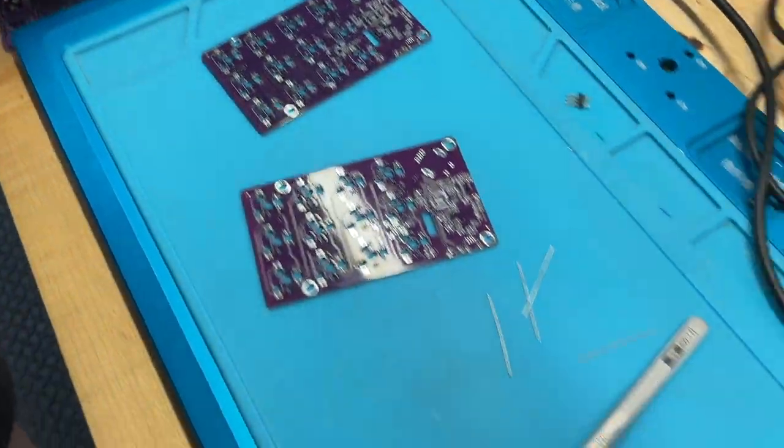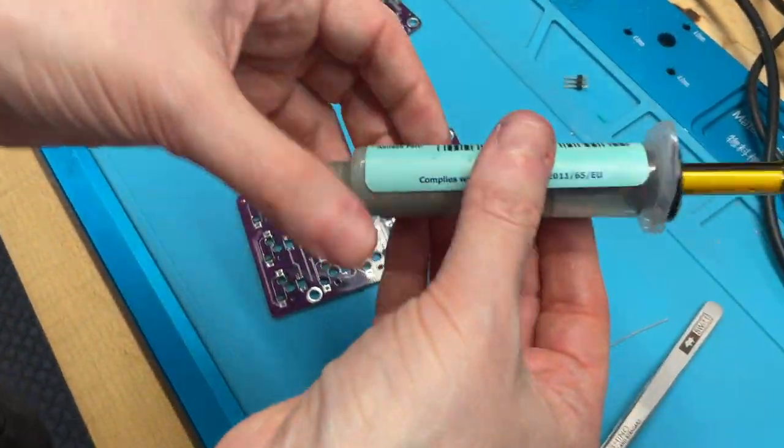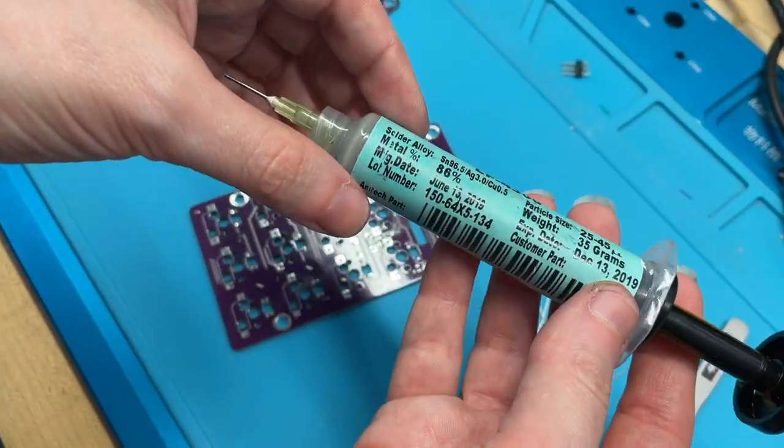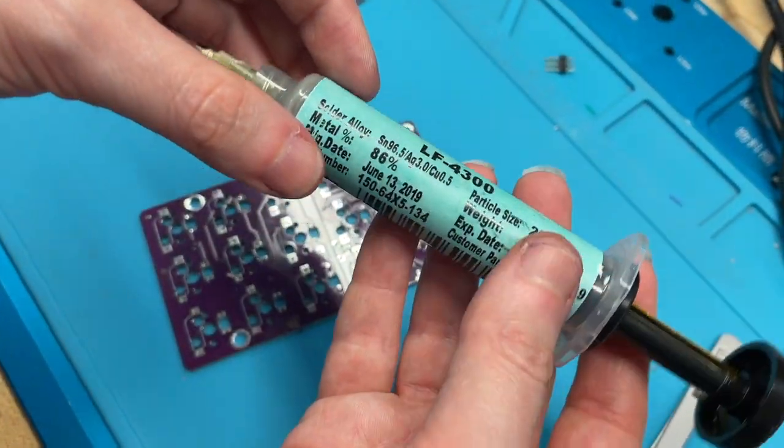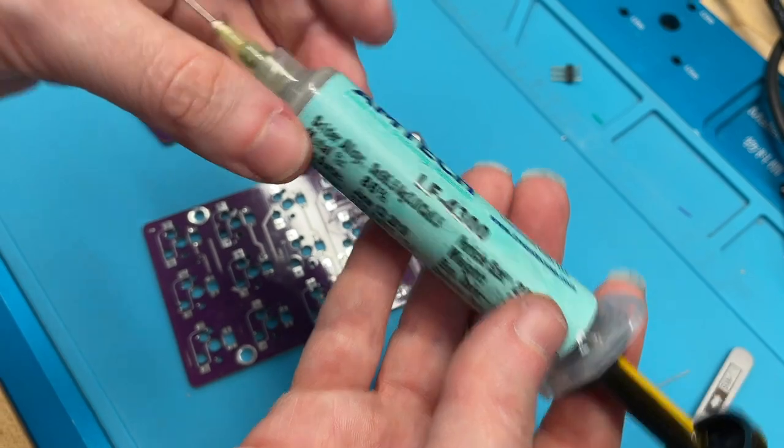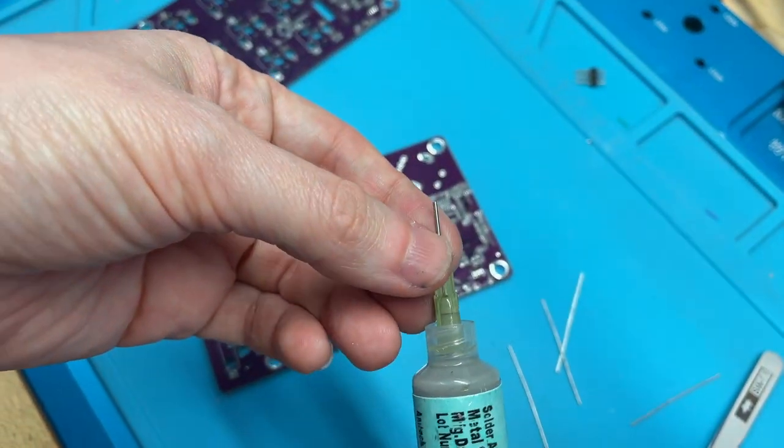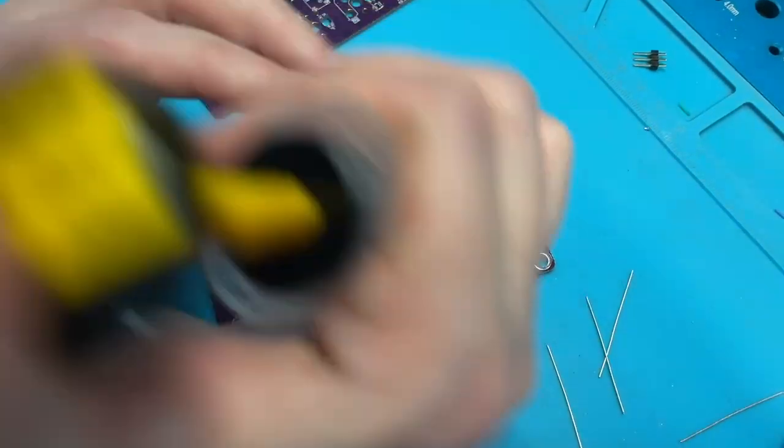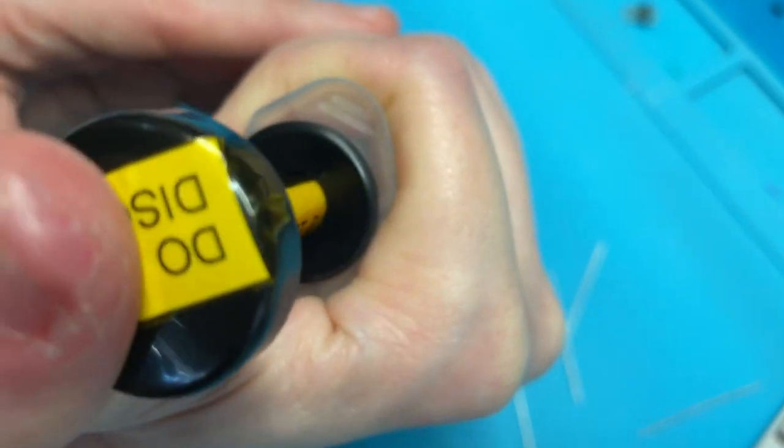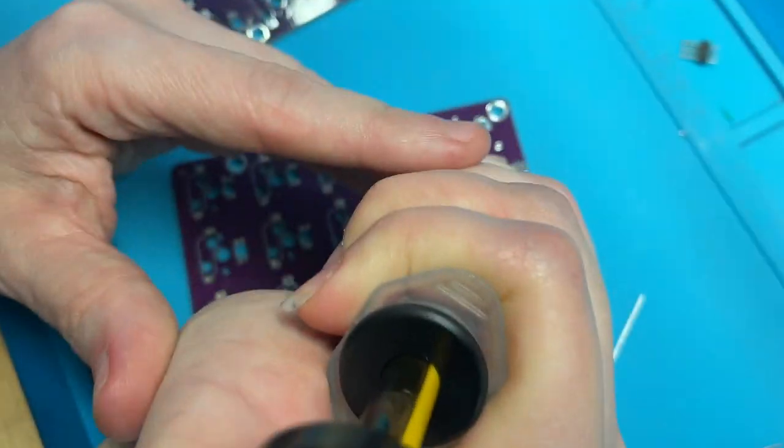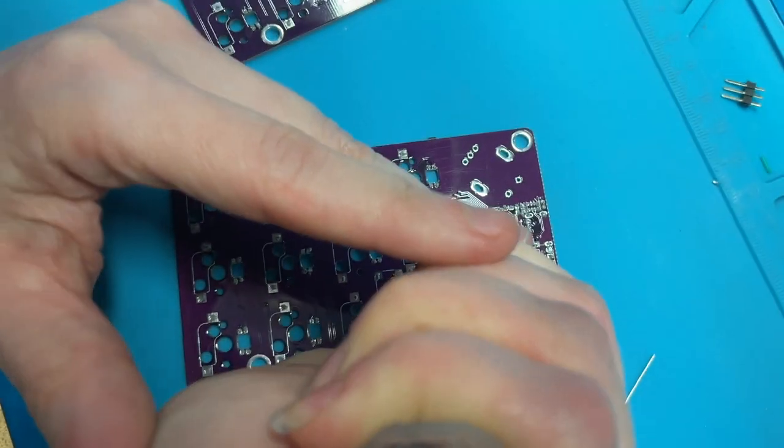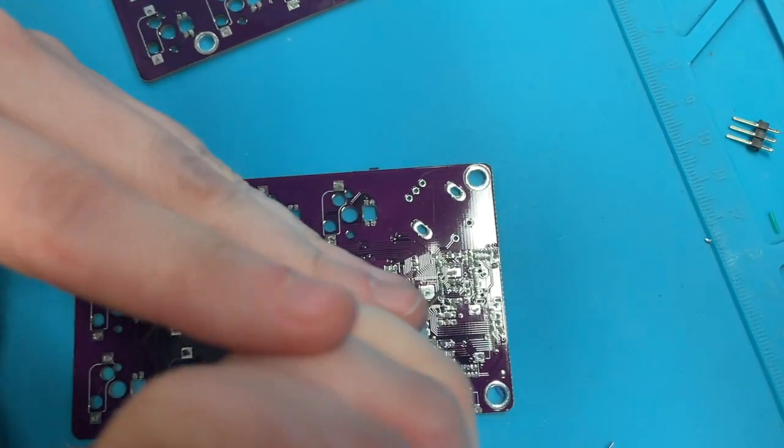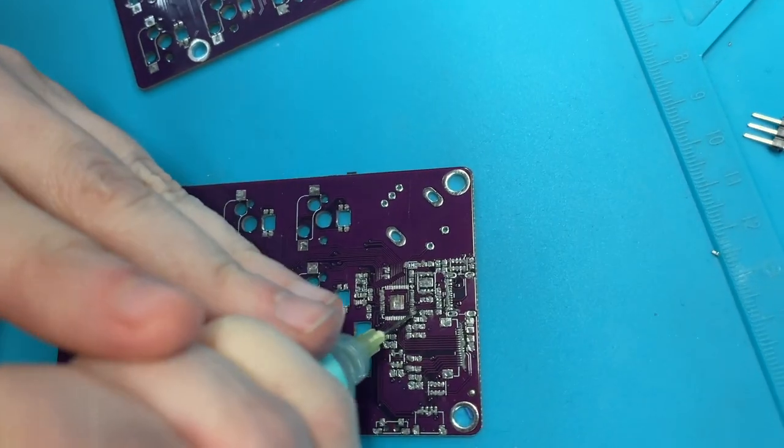And the way I do this is I actually have solder paste in this little dispenser, and I've got a nice fine tip on it. And then I very carefully squeeze paste onto the pads.